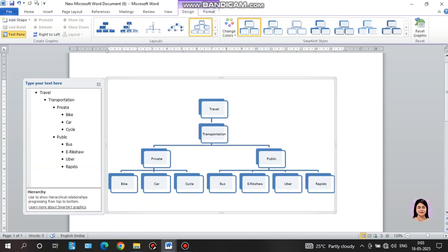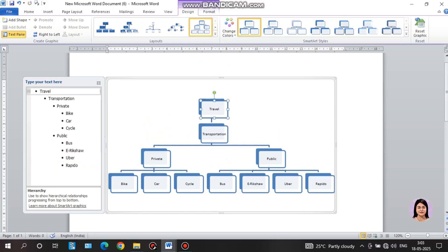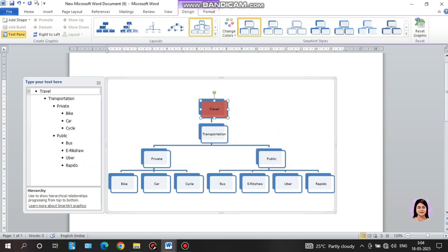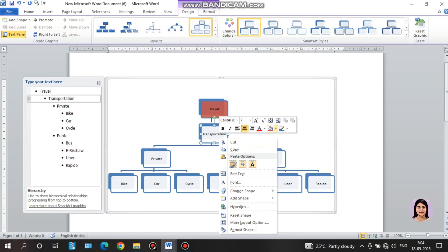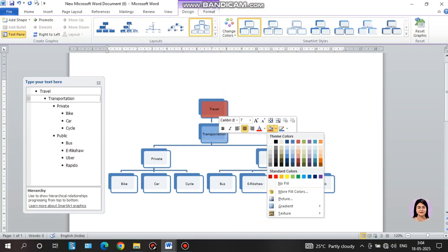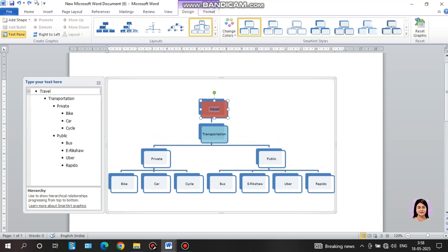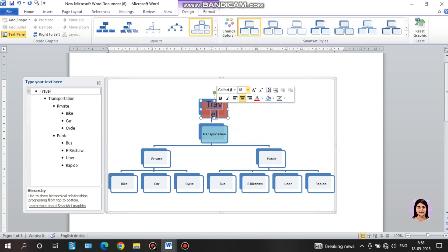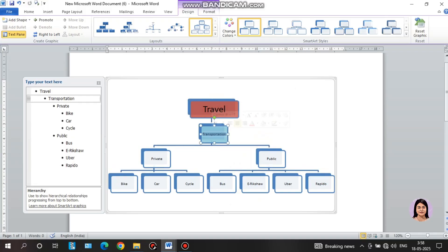Now change the colors: right-click, click Shape Fill, choose a pinkish color. Right-click on another shape, choose blue. Then select all and set font size to 18. Click through each box to verify the flowchart is complete.